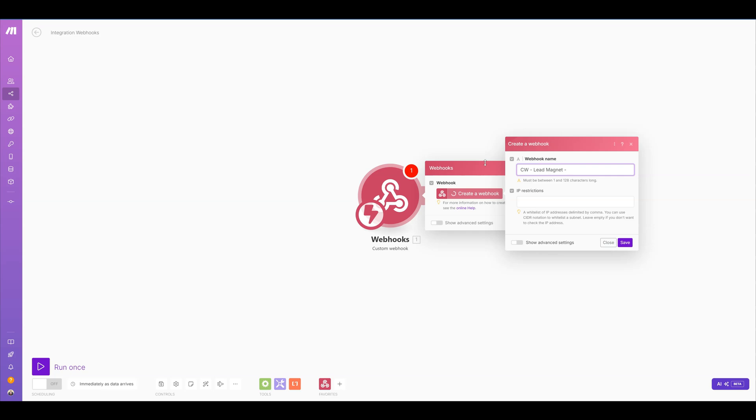So I'm just going to name this for my lead magnet for my main website. And I like to use hyphens to separate things out.